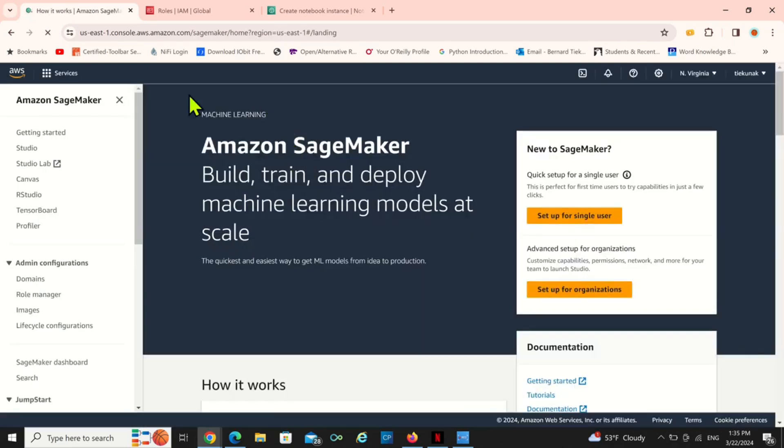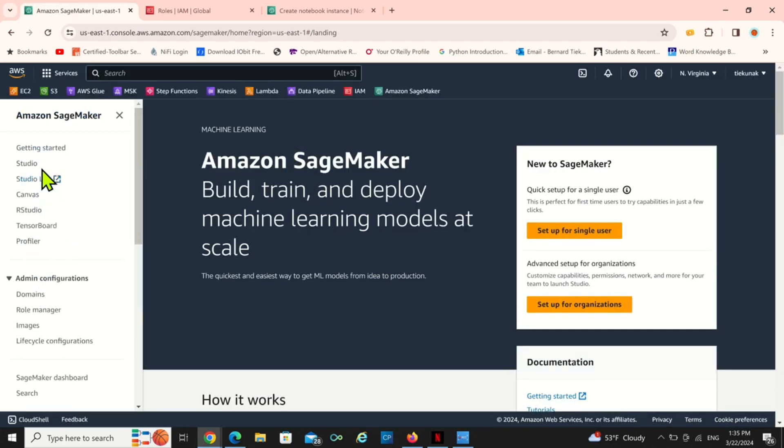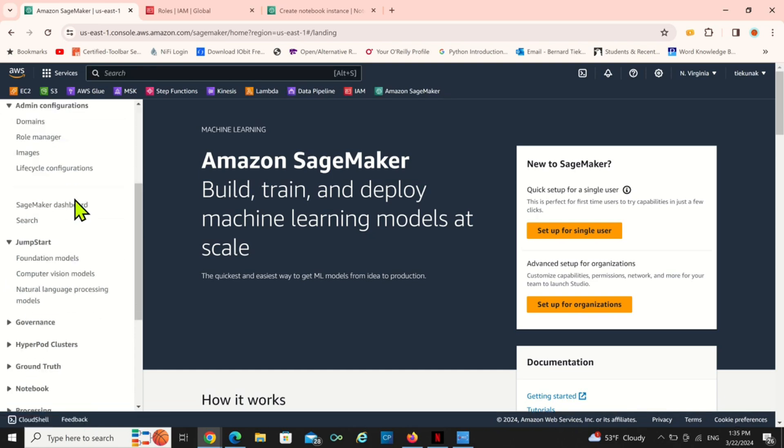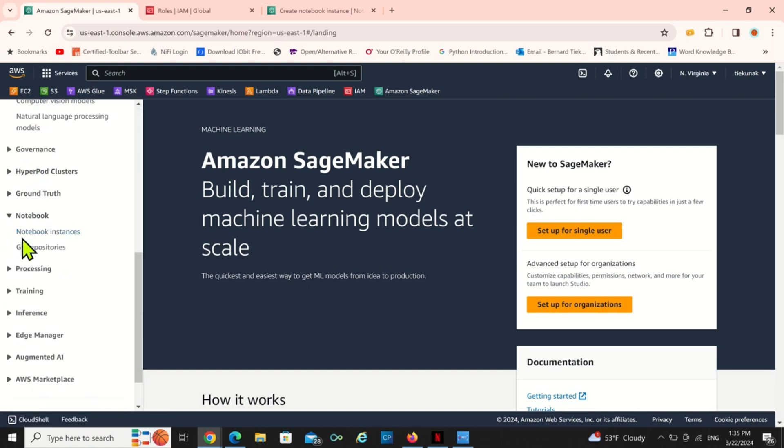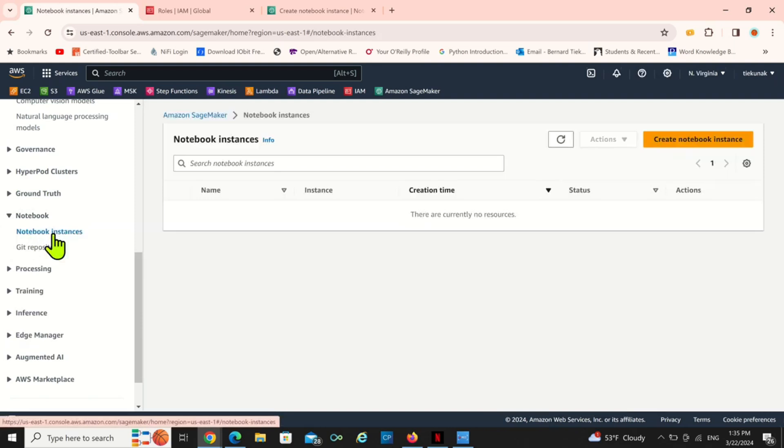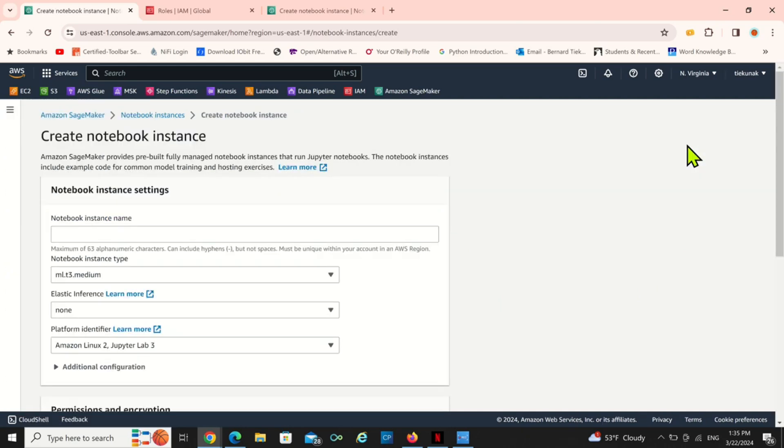Now you have so many things here. You have our Studio, you have SageMaker Studio Lab, but I just want a notebook instance. So I scroll down to look for notebook instance. There's nothing here, I haven't created any notebook instance yet.